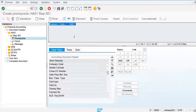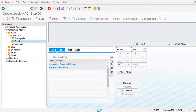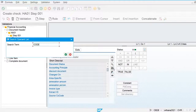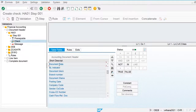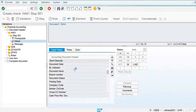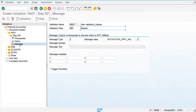Now I am going to define the check: the document date should be equal to the posting date. Let's find the date fields. Document date should be equal to posting date — my check is now created. Let's go to the message step.